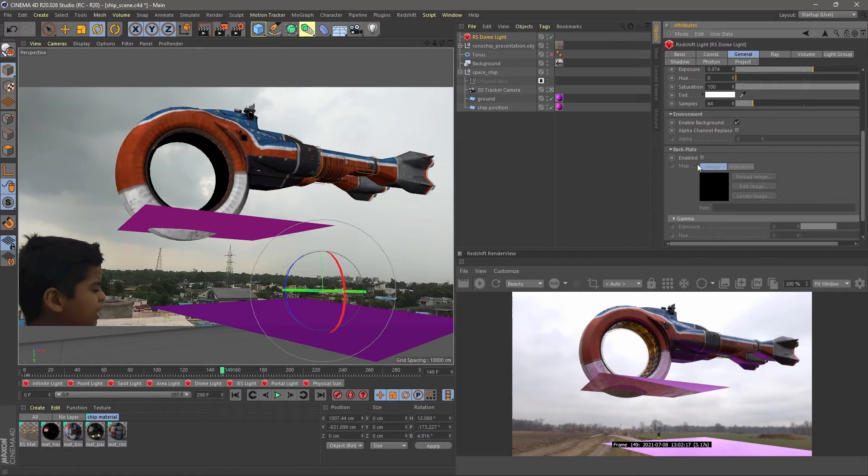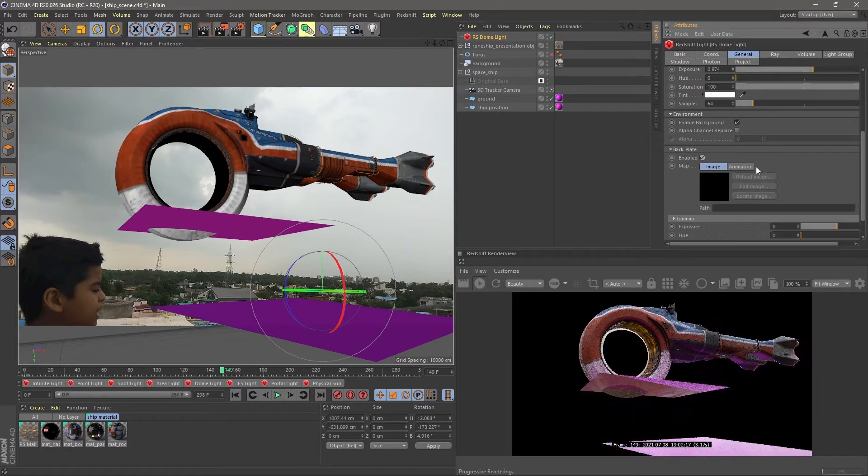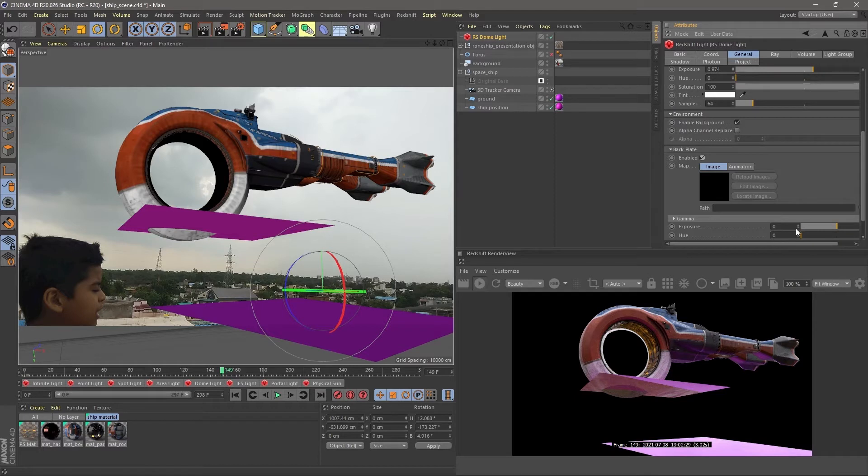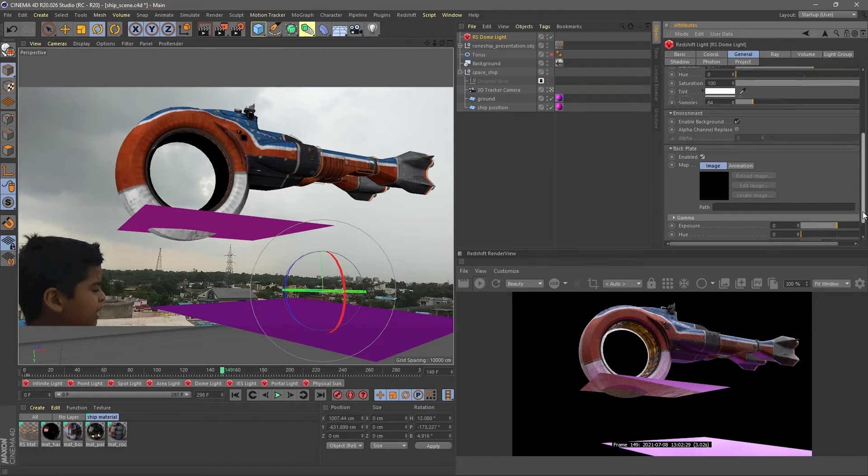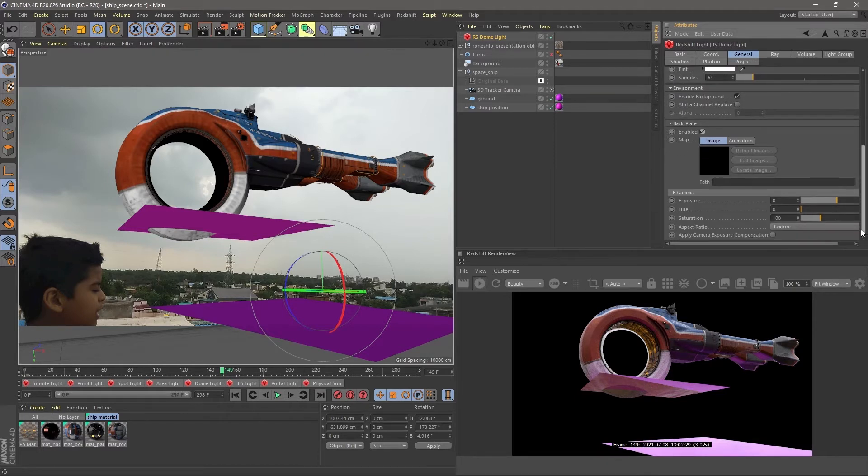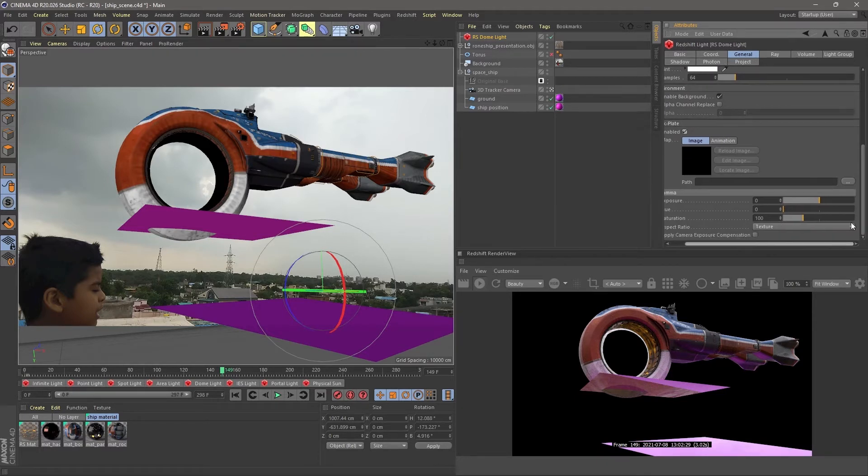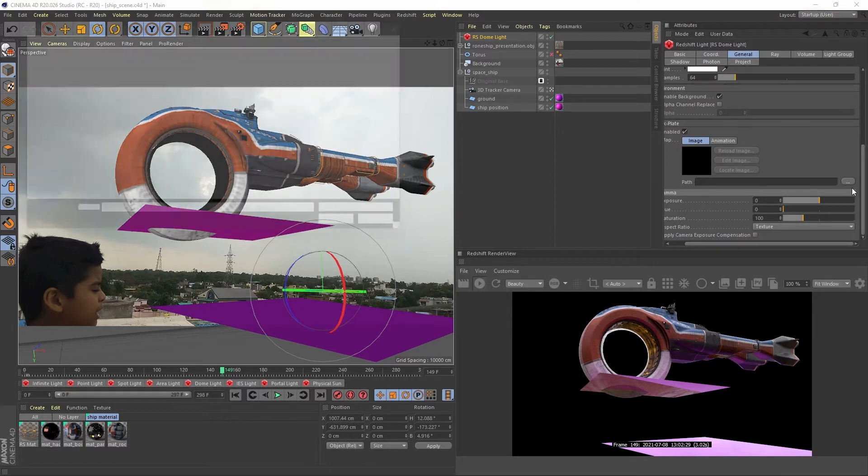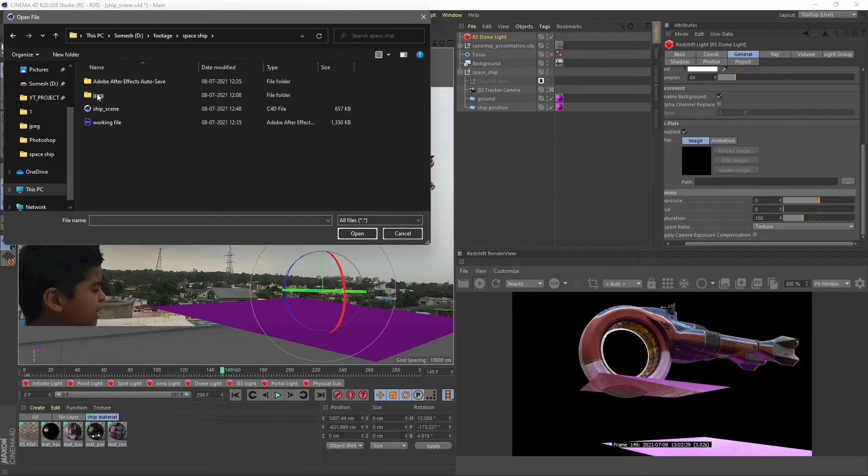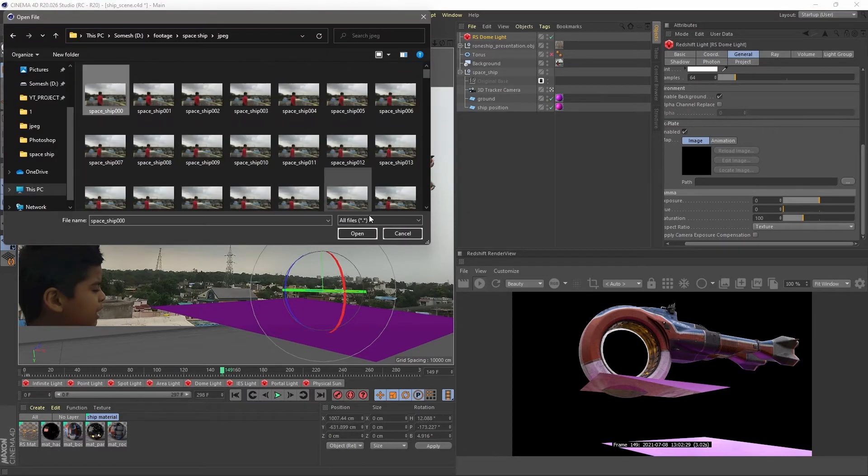You see the backplate option, which is similar to the background object that we did in earlier, but for this time, it's for Redshift renderer. Here we also locate our image sequence.